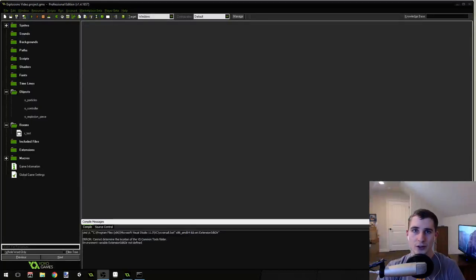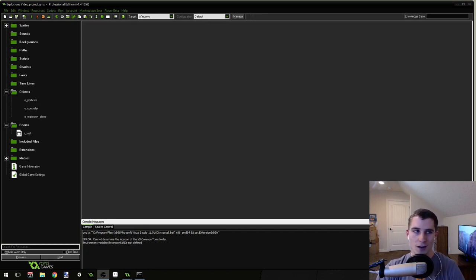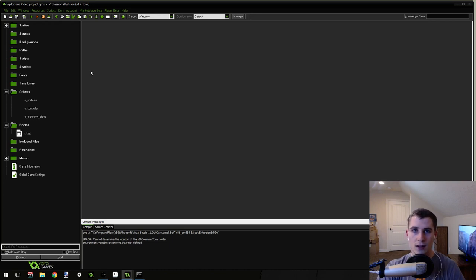Good morning, afternoon, or evening, wherever and whenever you are. My name is Benjamin and welcome to another Game Maker tutorial. Let me show you first what we're going to be doing in this tutorial so you can decide whether or not you want to watch the rest of this video.